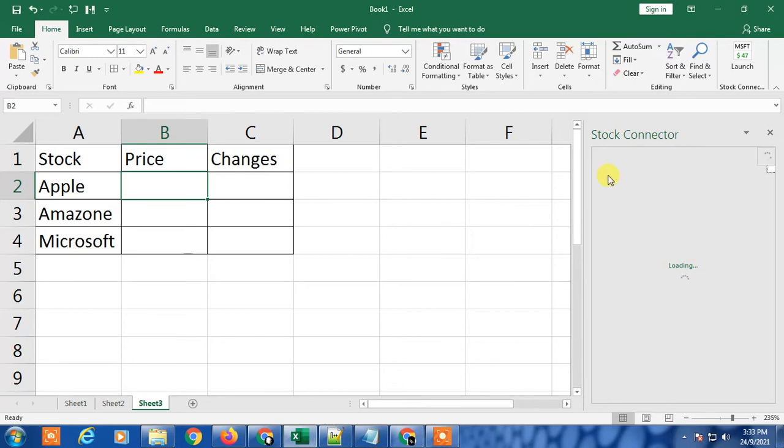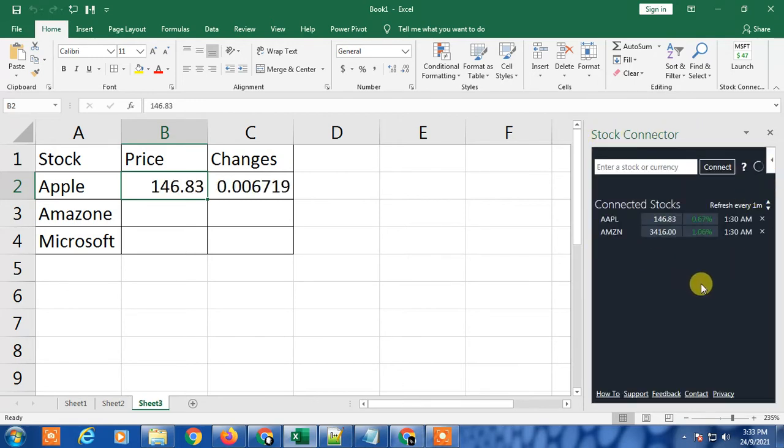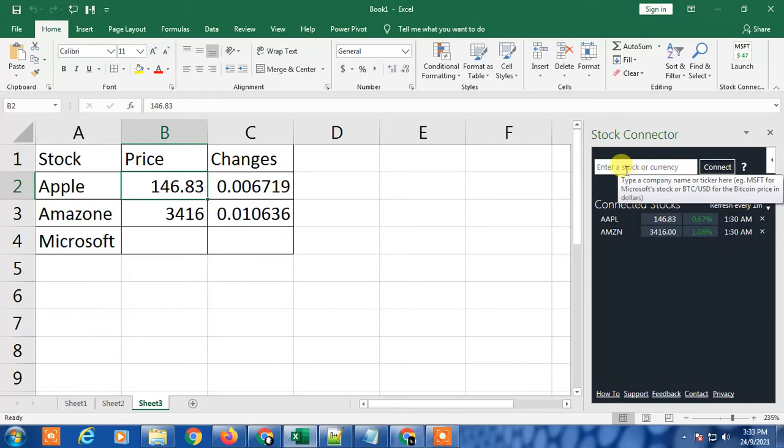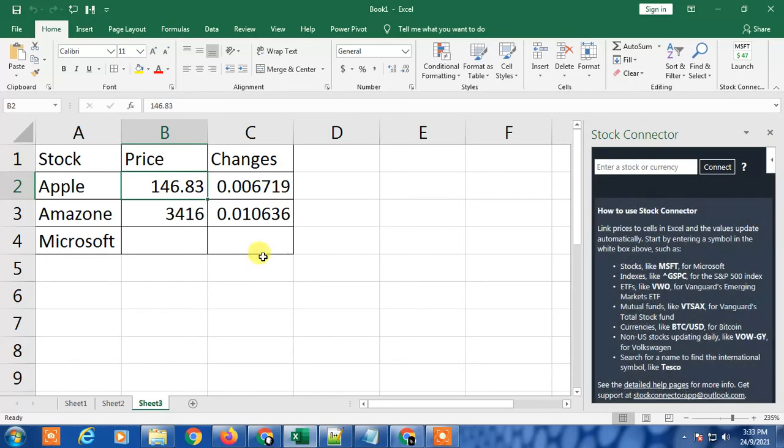This Stock Connector has appeared here and you can find the stock from here. You can search stock price and stock name. I already searched Apple and Amazon, but I'll delete it to show you how you can do it.